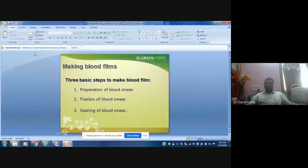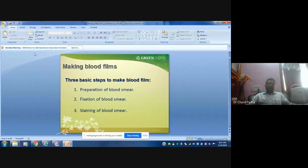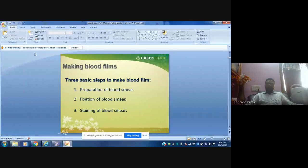If you want to make a smear, there are three steps: first, preparation of blood smear; second, fixation of smear; and then staining of blood smear. Preparation is putting a drop of blood over a slide and making a smear. As microbiologists, you must be aware — we prepare smears for gram-negative and gram-positive bacteria staining. After preparing a smear, we do heat fixation or air fixation, which makes cells attach to the surface of the slide. Similarly, for blood smears, you need to fix in methanol or absolute ethanol without water.